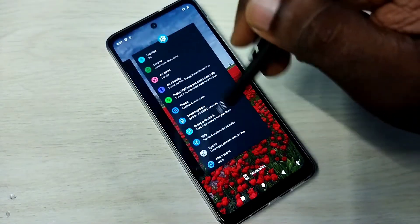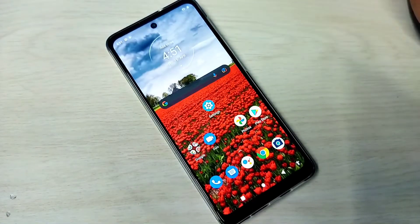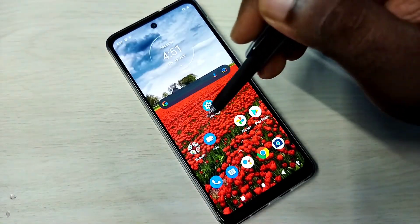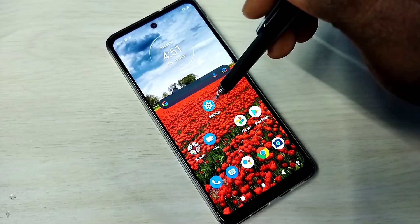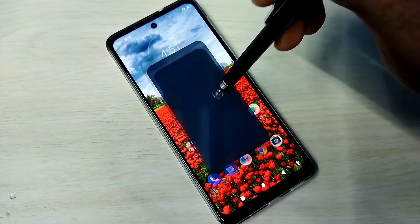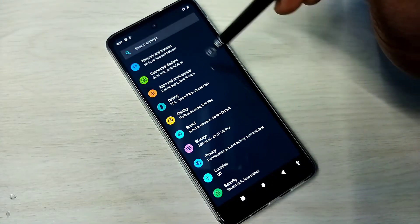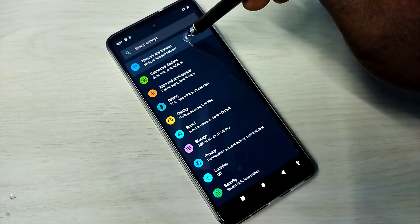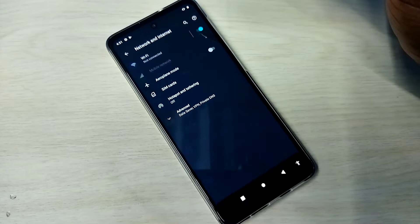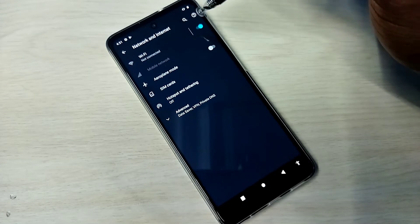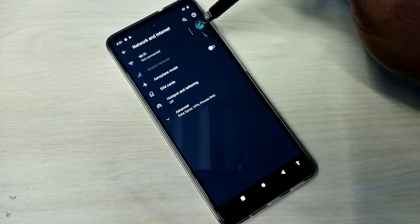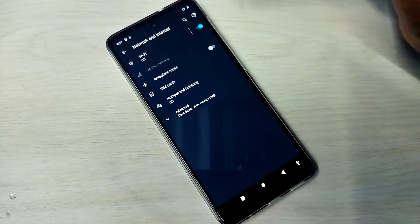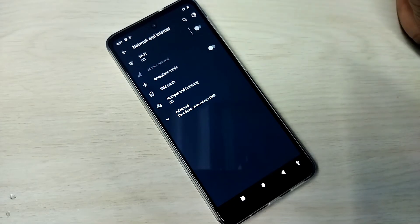So let me go to method two. Open settings, tap on the settings app icon, then tap on network and internet. Here we can see the Wi-Fi on/off button. Right now it's off, let me turn it on.